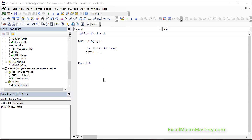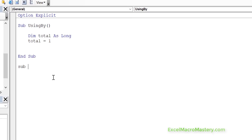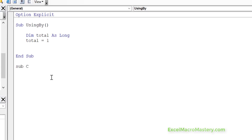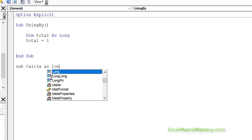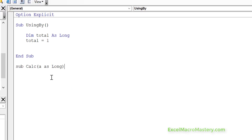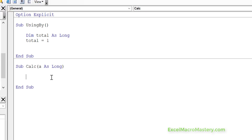You can see on the screen here that we have a very simple long variable, and what we're going to do is pass this variable into a sub. We create a sub, and then we set up our parameter. In this case I'm going to say A as long. And in the sub I'm going to change the value of A to equal 100.